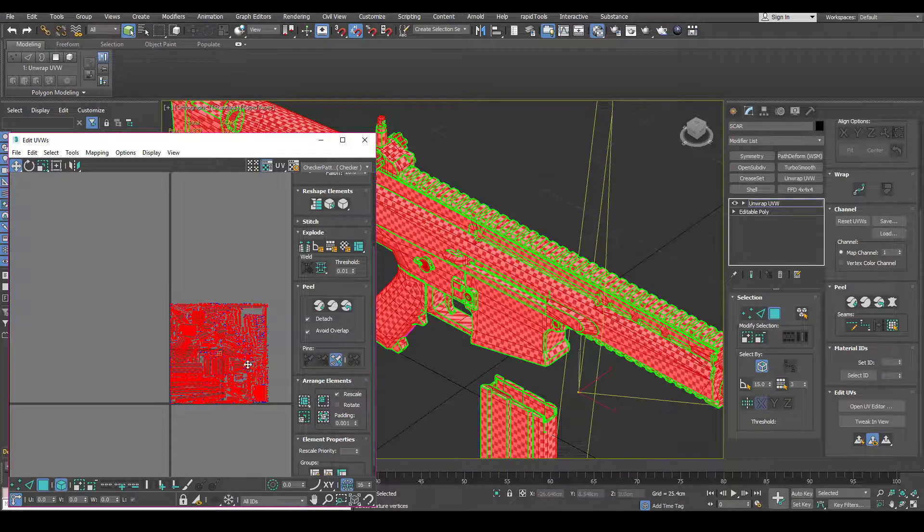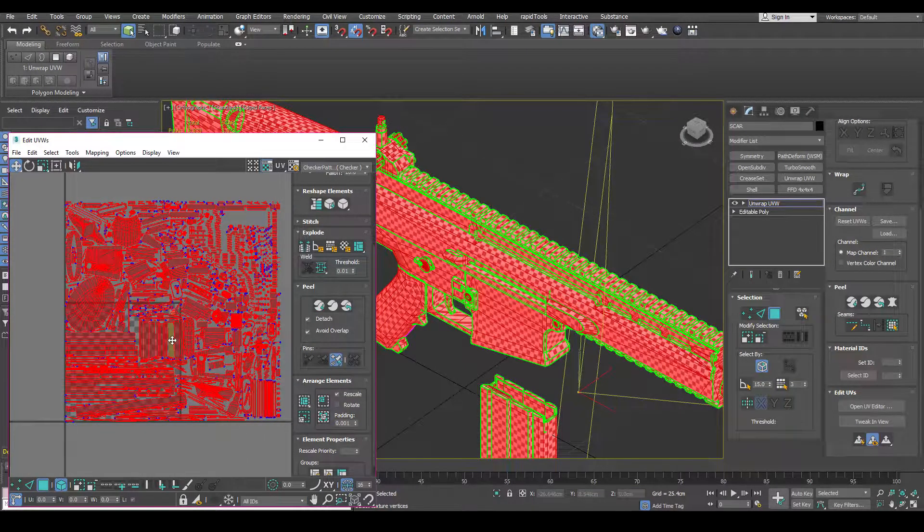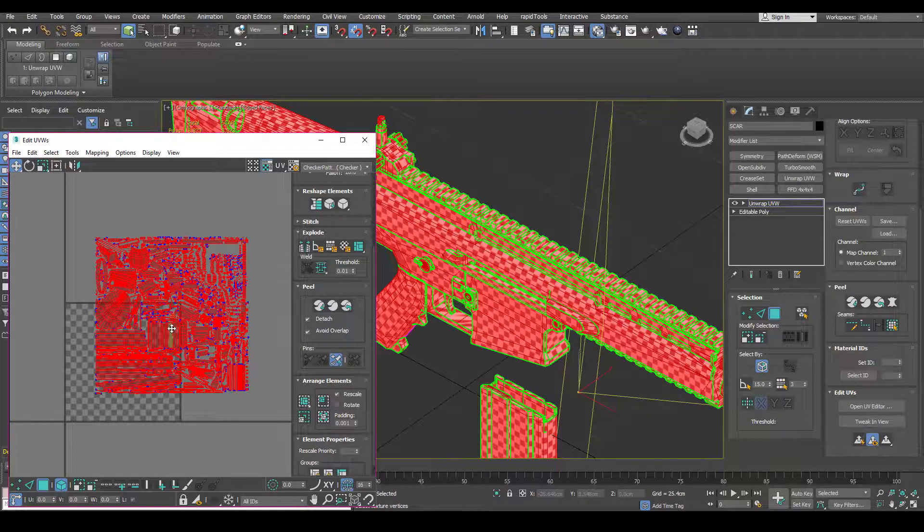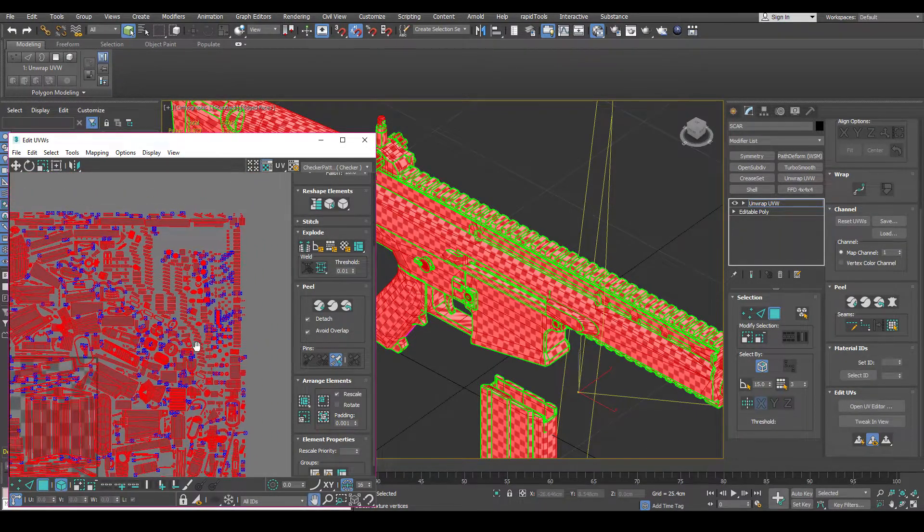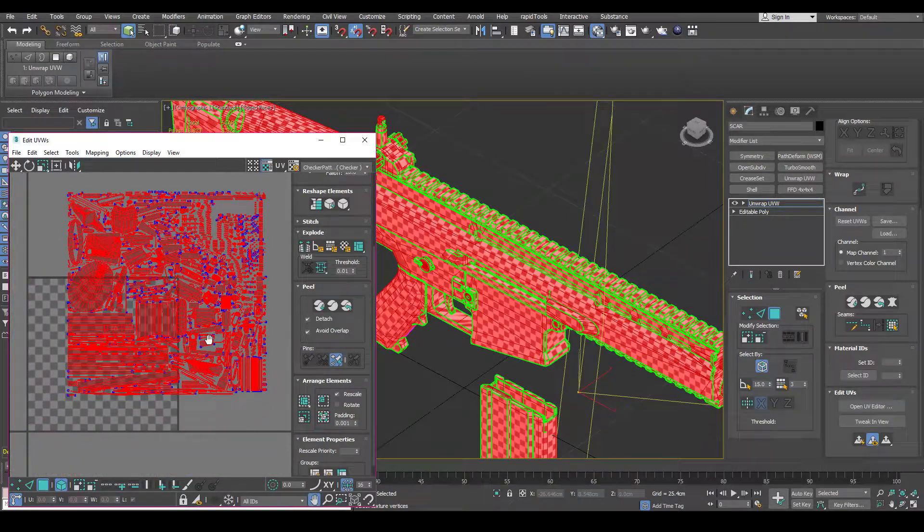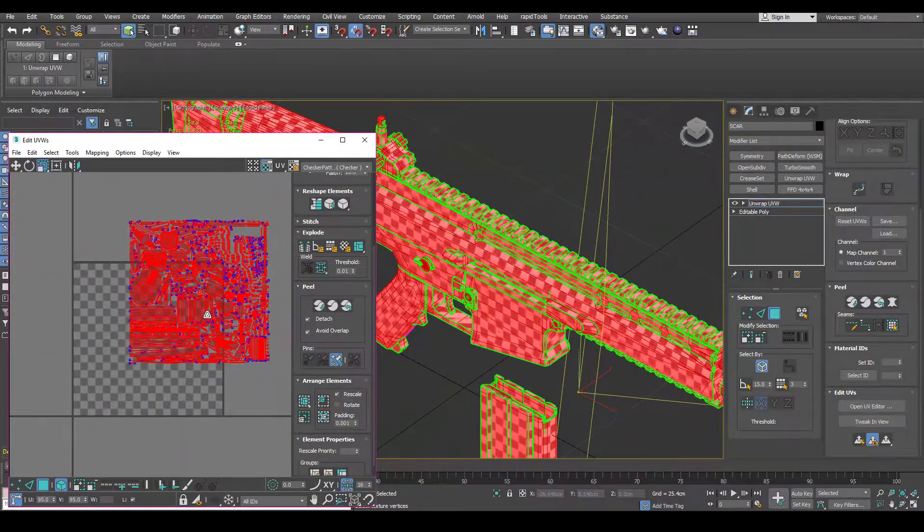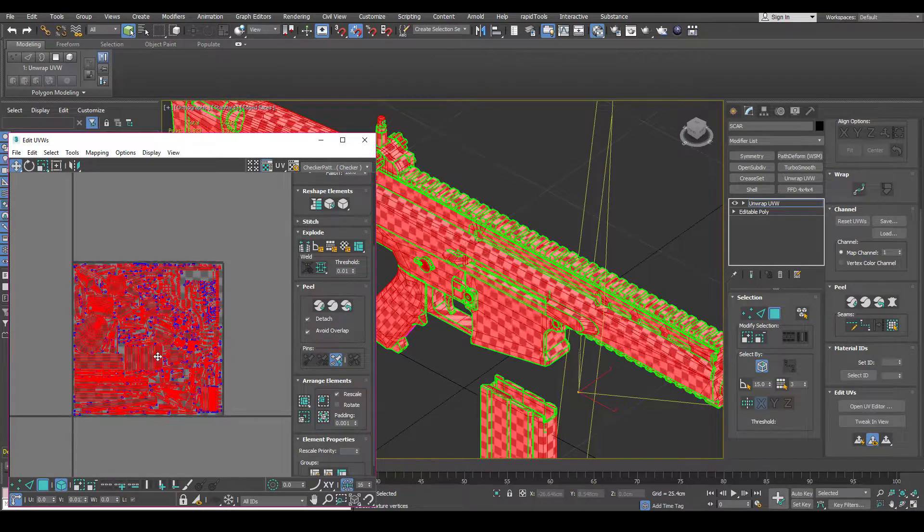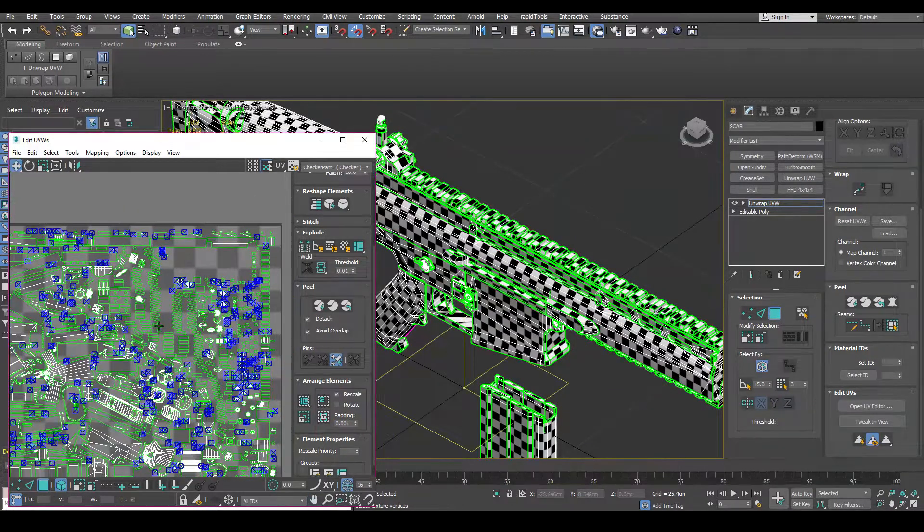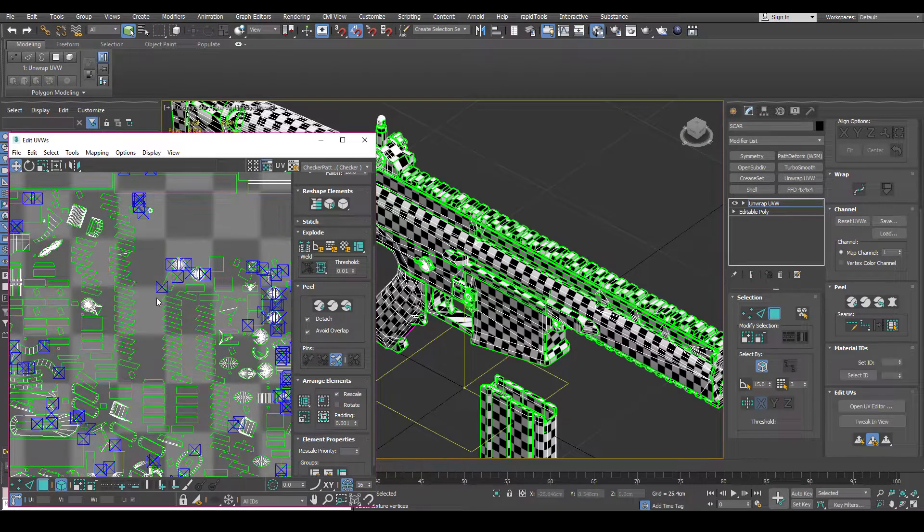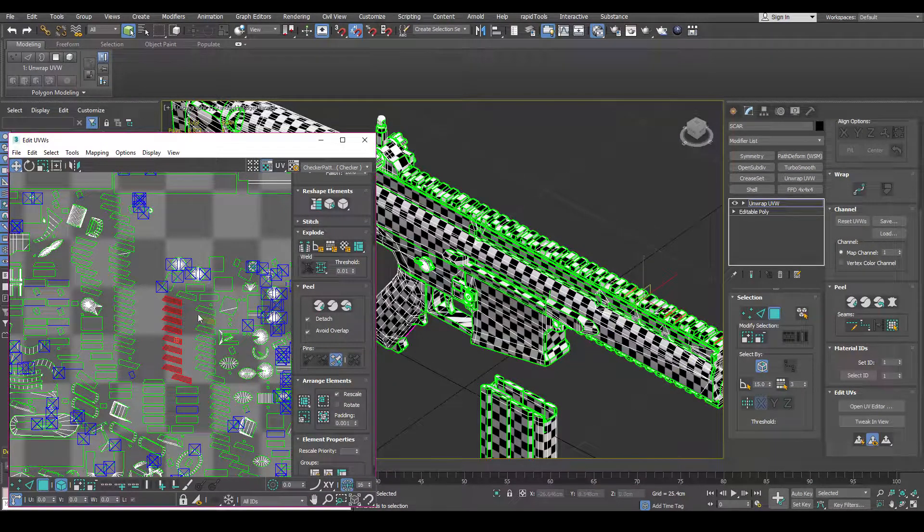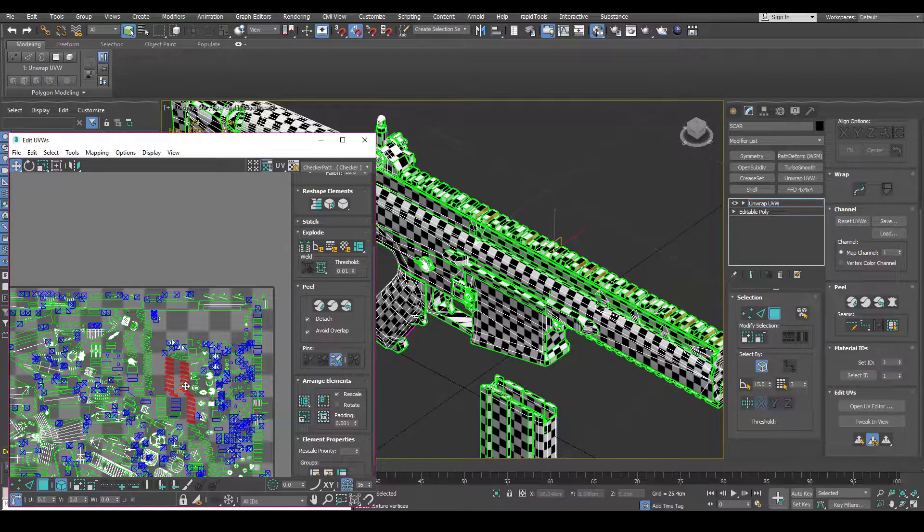Now like a lot of automated processes, it's not 100% clean or 100% optimized. So you can always do some more manual work to clean up the islands to get even more resolution. So just scale this in. And an example of that would be these pieces here. You can select them all.